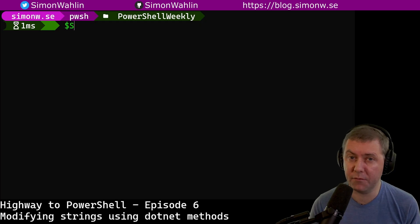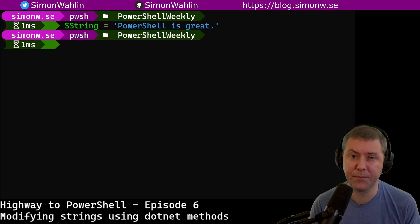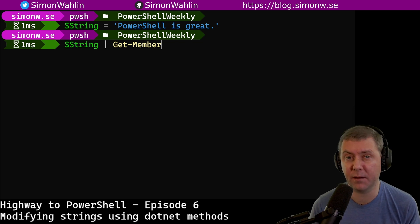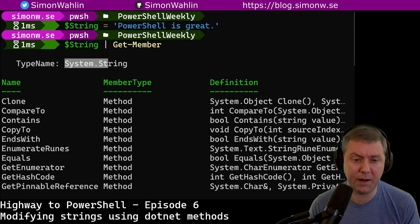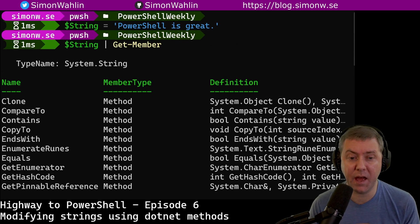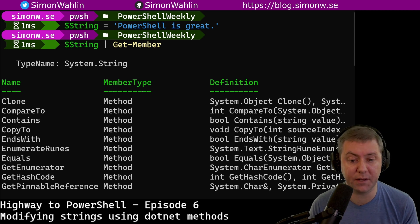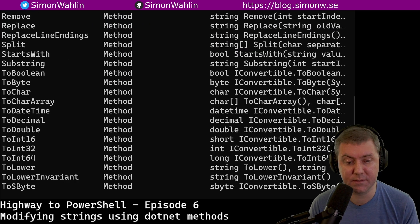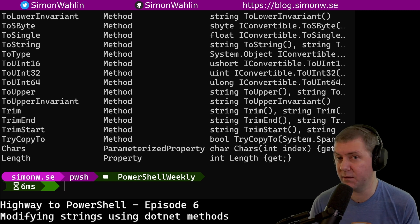Now let's dive into the terminal. Once a string is created, there are a few methods on the string object that can be used to modify the string. We can find them all by piping a string to the command getMember. Just like we've seen before, getMember will output the type name of the object it received and then a table listing all the properties and methods on that object. As you can see here, a string has a whole long list of methods.